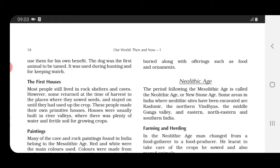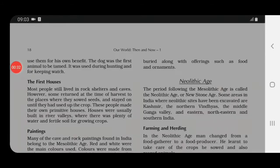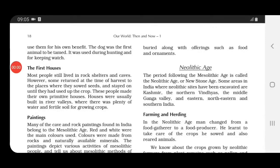The dog was the first animal to be tamed. They looked at what benefit each particular animal could offer before taming it. The dog was used during hunting and for keeping watch.